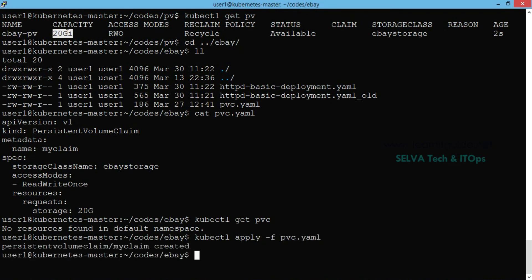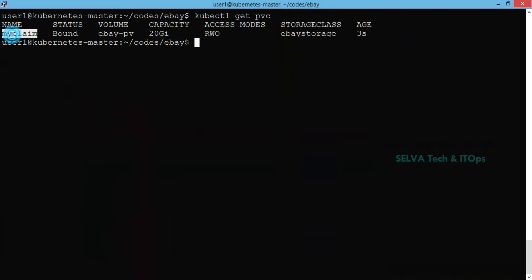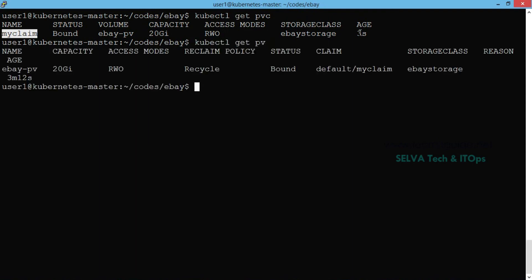Let's apply this PVC and check kubectl get pvc. Now let's see myClaim. The status is bound. The volume is called eBay — the Persistent Volume is used in the claim. Capacity is 20GB, access mode and storage class are shown. Let's check the Persistent Volume: eBay volume, 20GB, ReadWriteOnce, Recycle. It is available in status. Now the PVC claim is bound. MyClaim is the PVC name. This PVC will be used in the deployment.